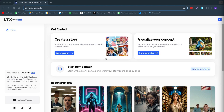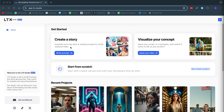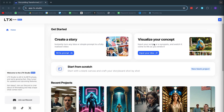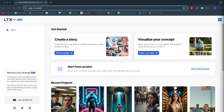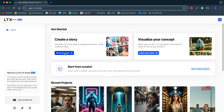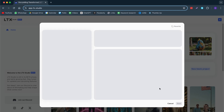So here we have LTX Studio. What we can do here is we can create a story from a prompt, or we can visualize our concept. So if you already have a story in mind — this is mostly for filmmakers — then you can input your idea right there, and it will help you generate a story with AI. Now let's just start with a prompt. Here you can write out your idea. I already have one ready, and now we're going to hit next.